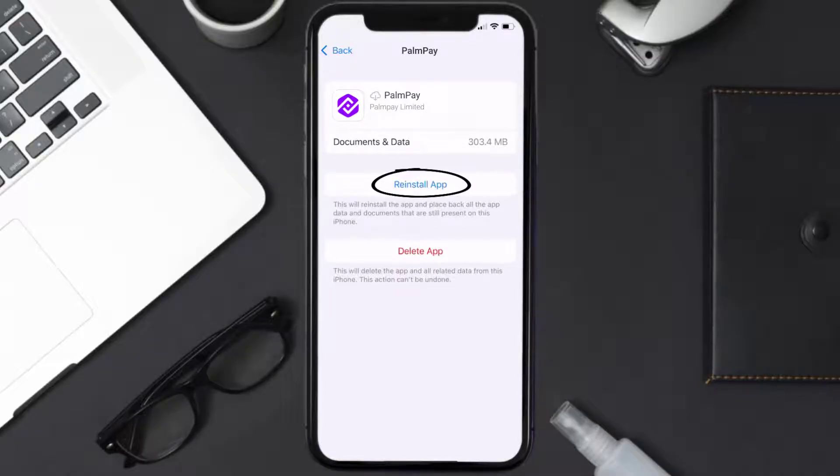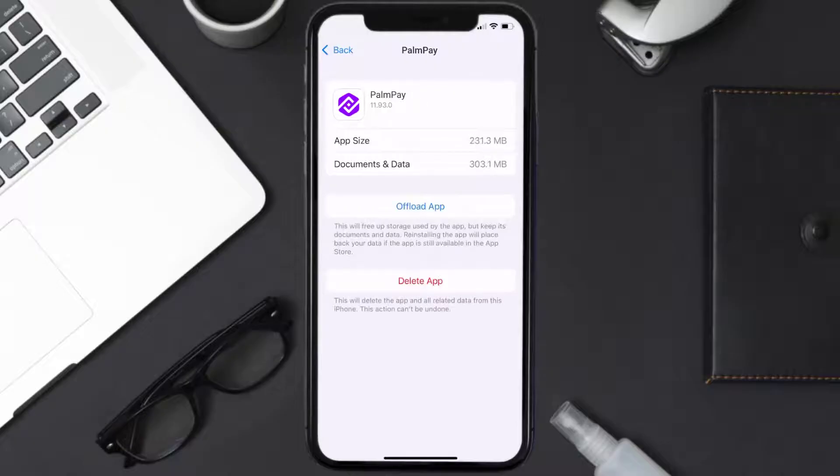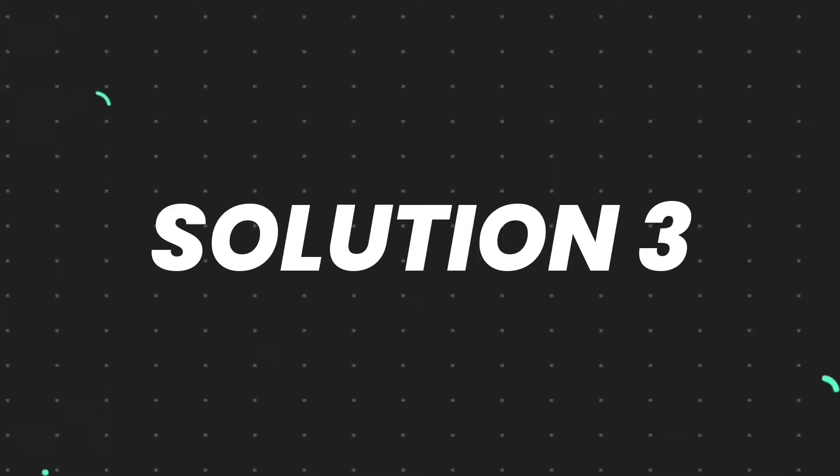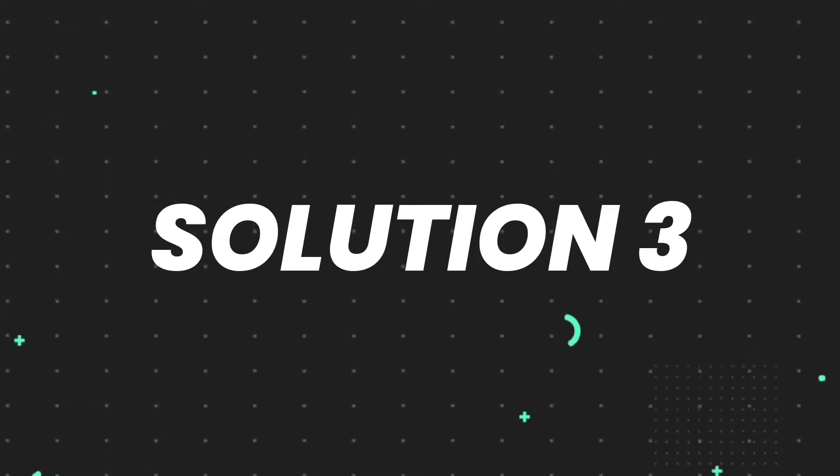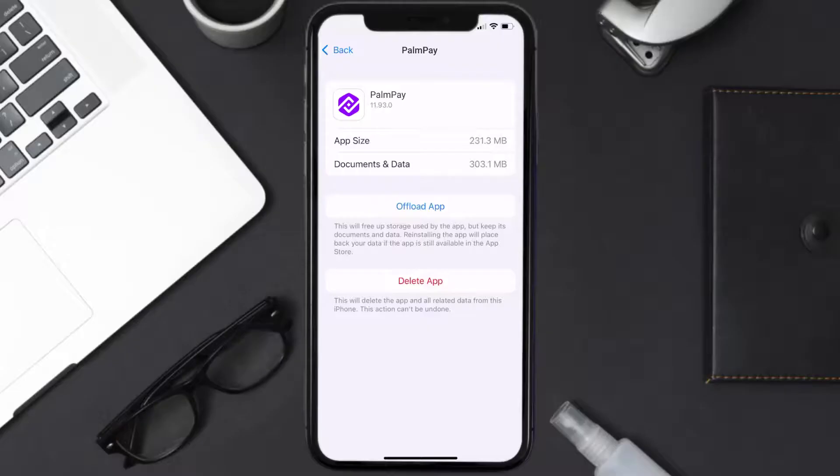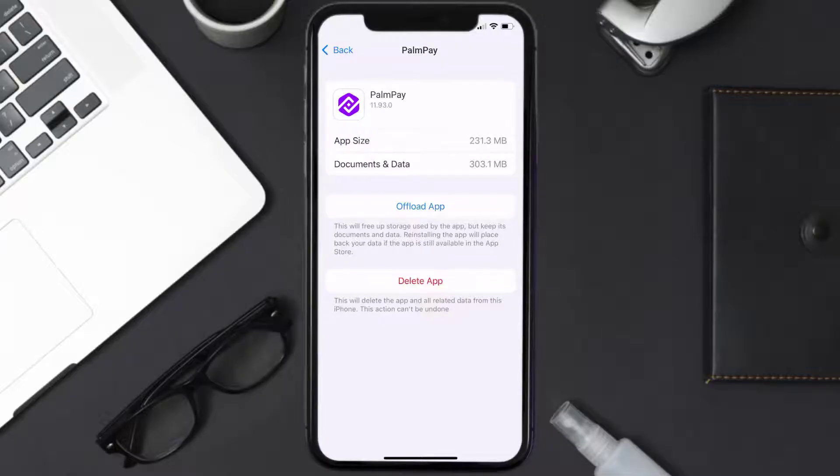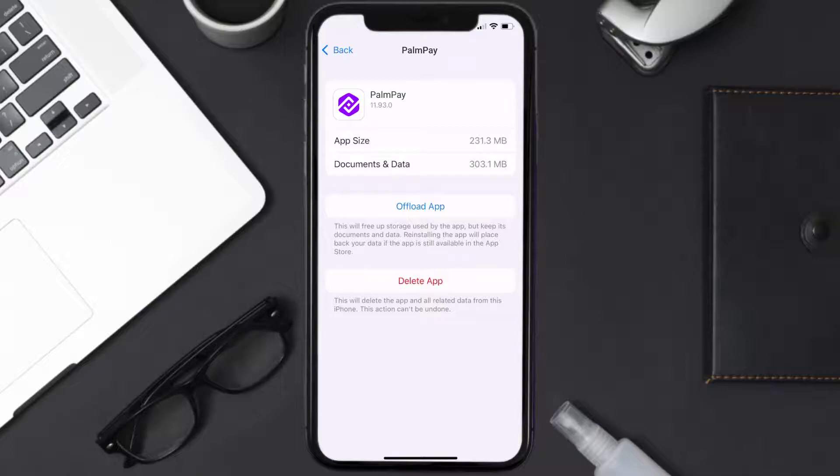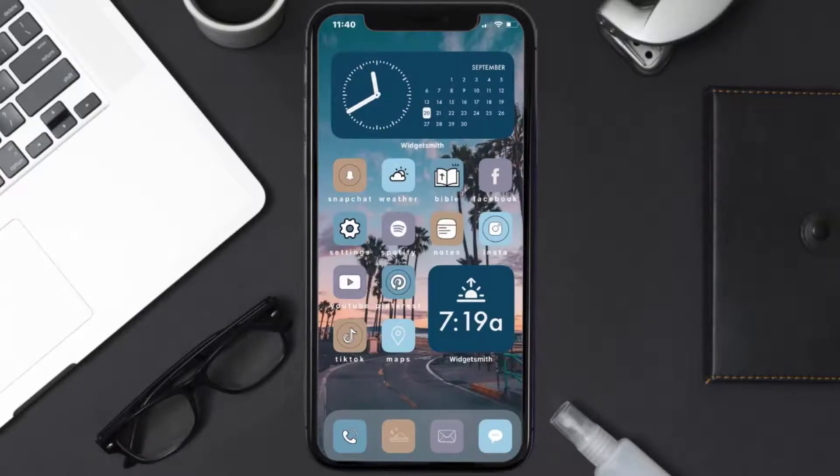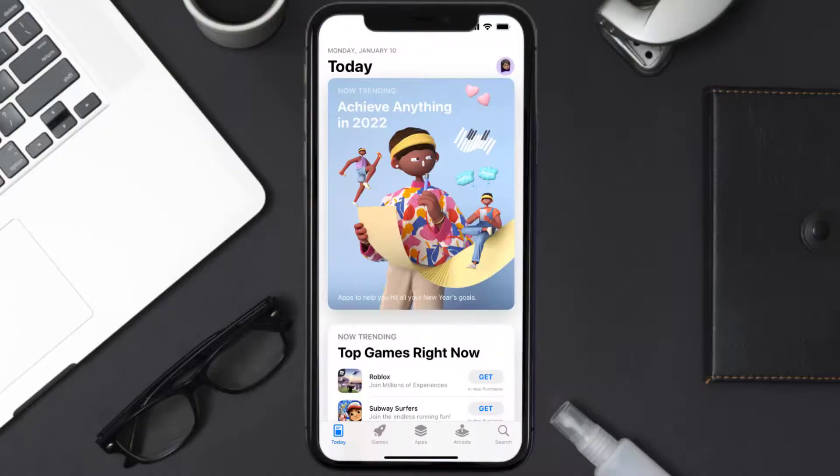This should fix the issue, but if it doesn't, then you need to completely reinstall the app. Follow the on-screen instructions to navigate to the app page. Once you're on this screen, tap on Delete App to uninstall the app from your device.